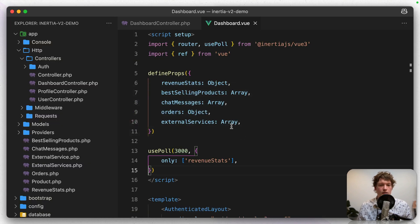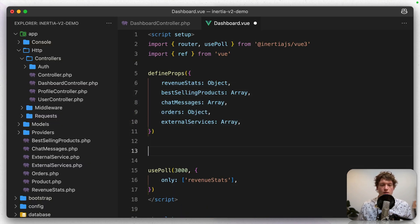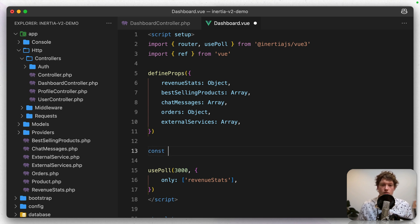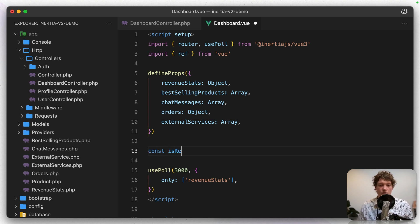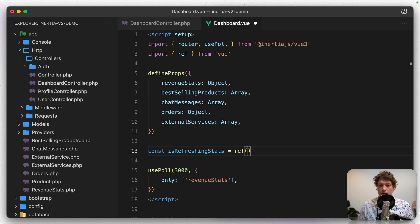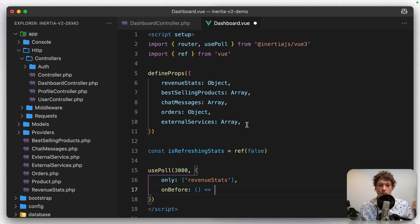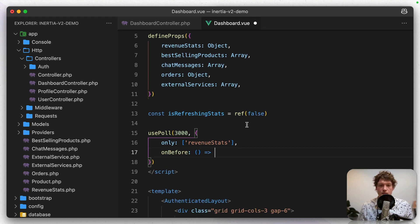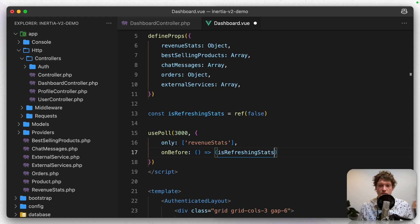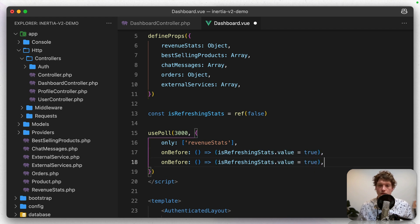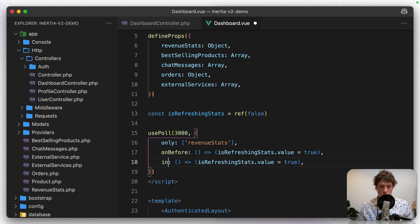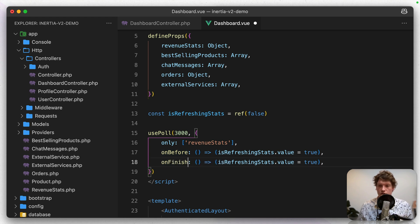Another thing that you can do is add some indicator that we are refreshing. So what I'm going to do is add a new ref, isRefreshingStats. Let's set it to false by default. And then on before, before we're making the request, let's set isRefreshingStats to true. And let's duplicate this line on finish.